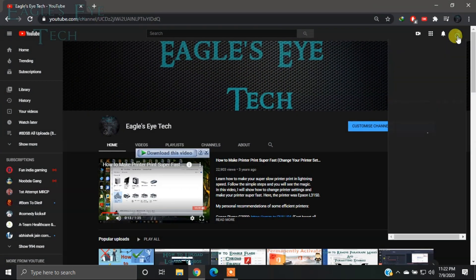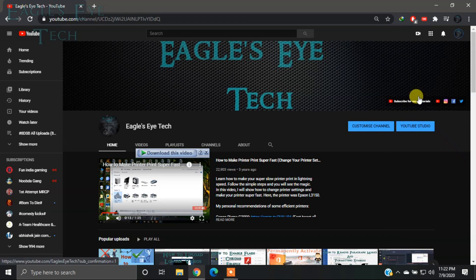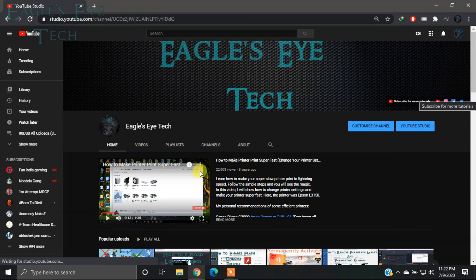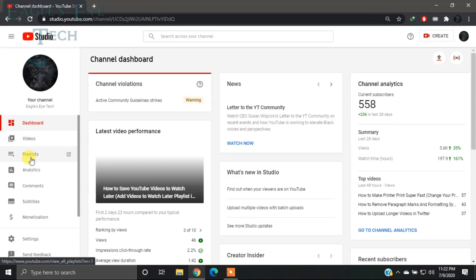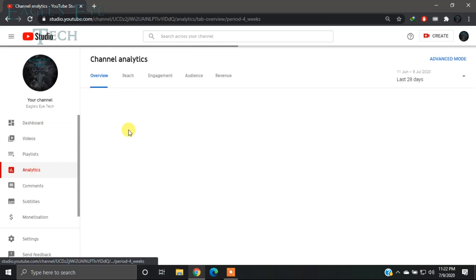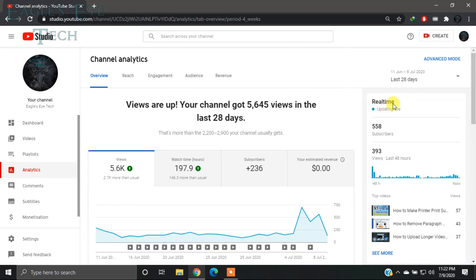Click the profile icon and click YouTube Studio, then go to your analytics. Now in your analytics, you can see over here that it's written 'Real Time'. To see real-time views or real-time watch time, you have to click over here 'See More'.